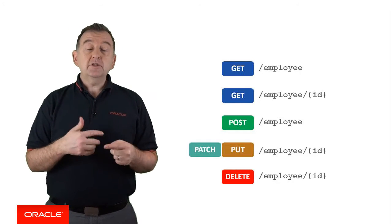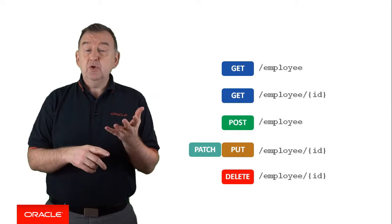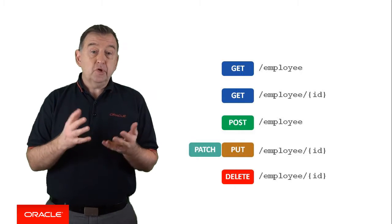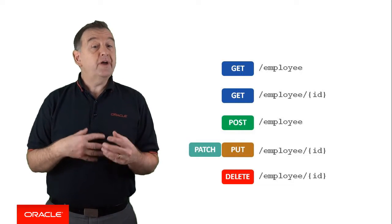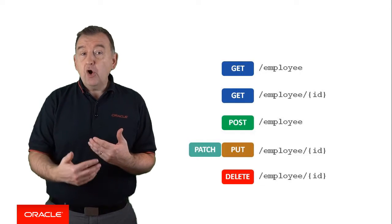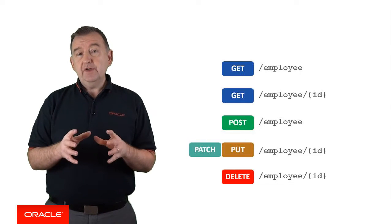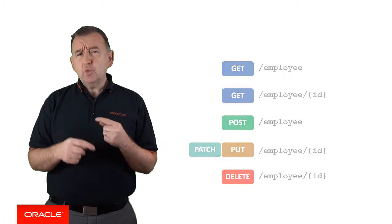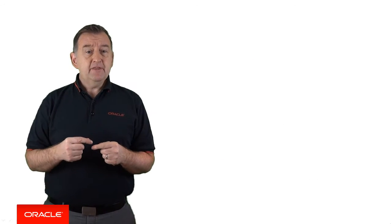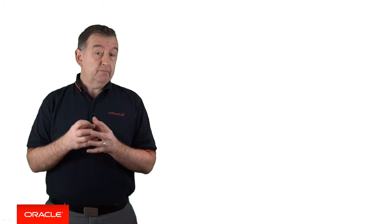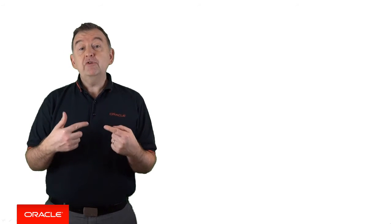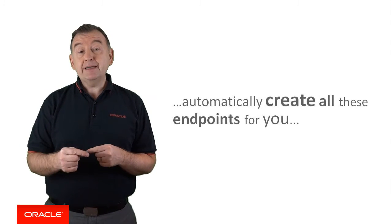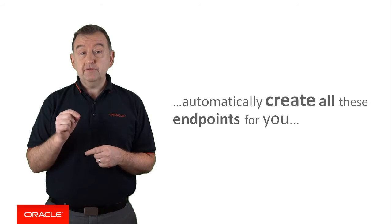Regardless of what the resource actually is—employees, accounts, customers, or products—you could find yourself hand cranking all of these resources for your APIs. So what if you could simply define that in your API you have a resource such as employee, and you have all these REST endpoints created for you automatically? And that's what the Express API will do for you in MCS. It will automatically create all those endpoints for you.